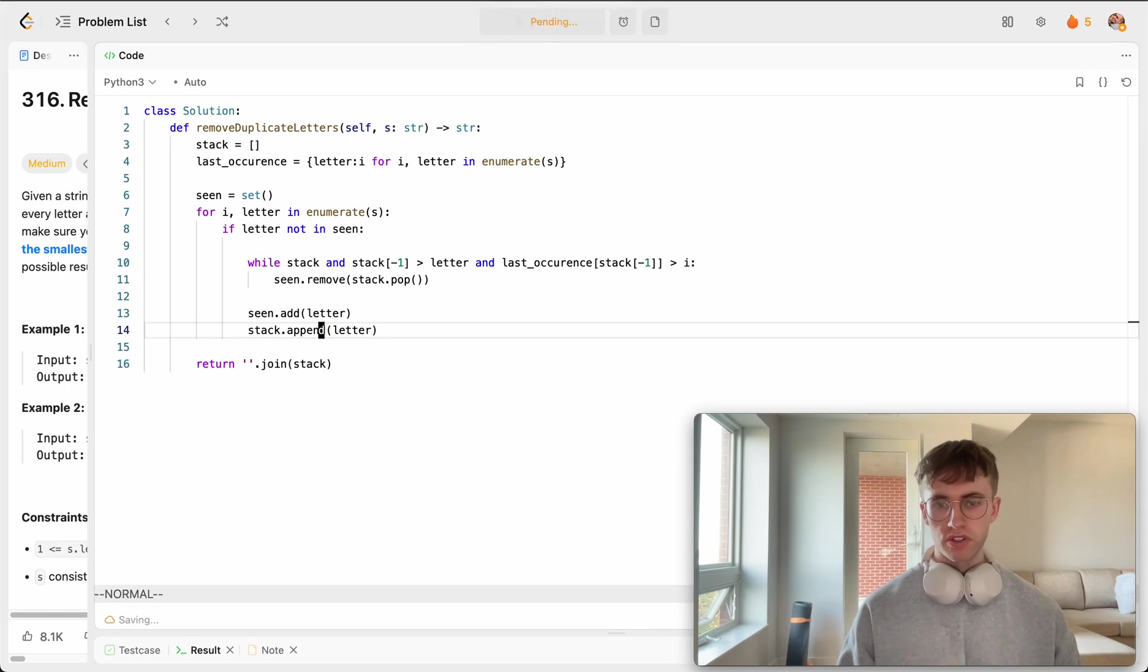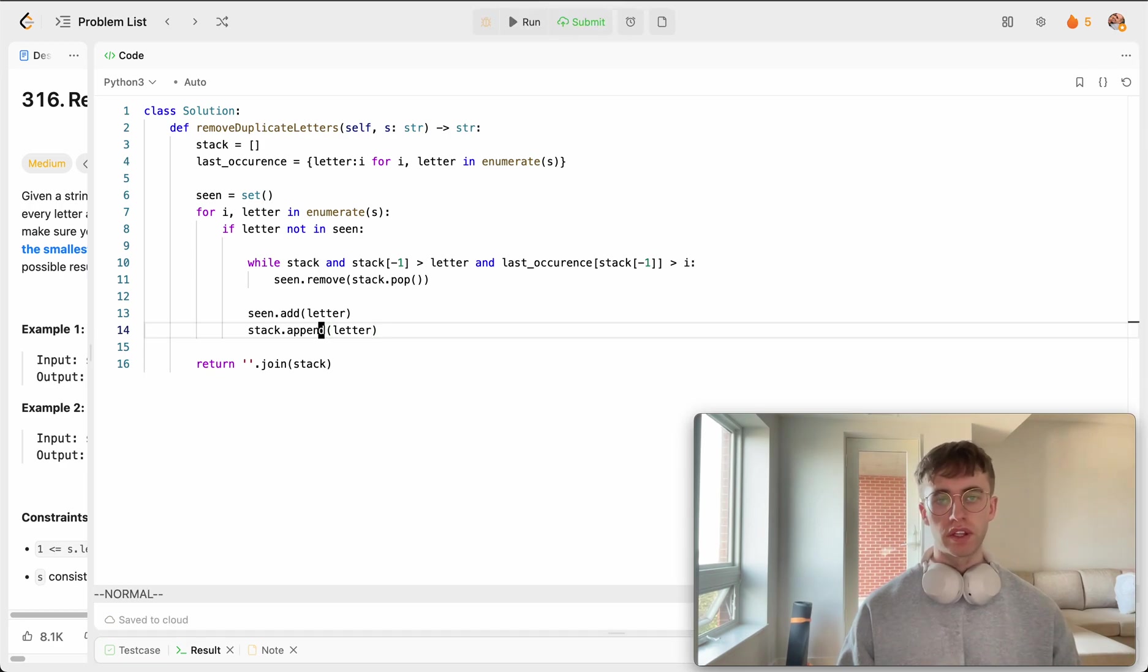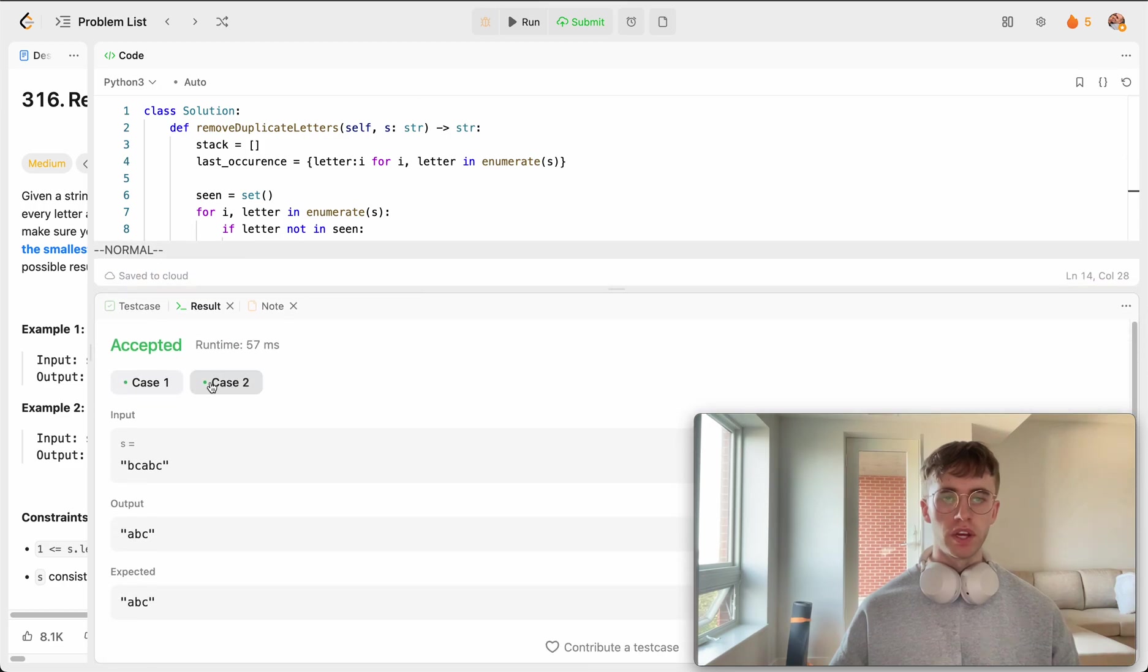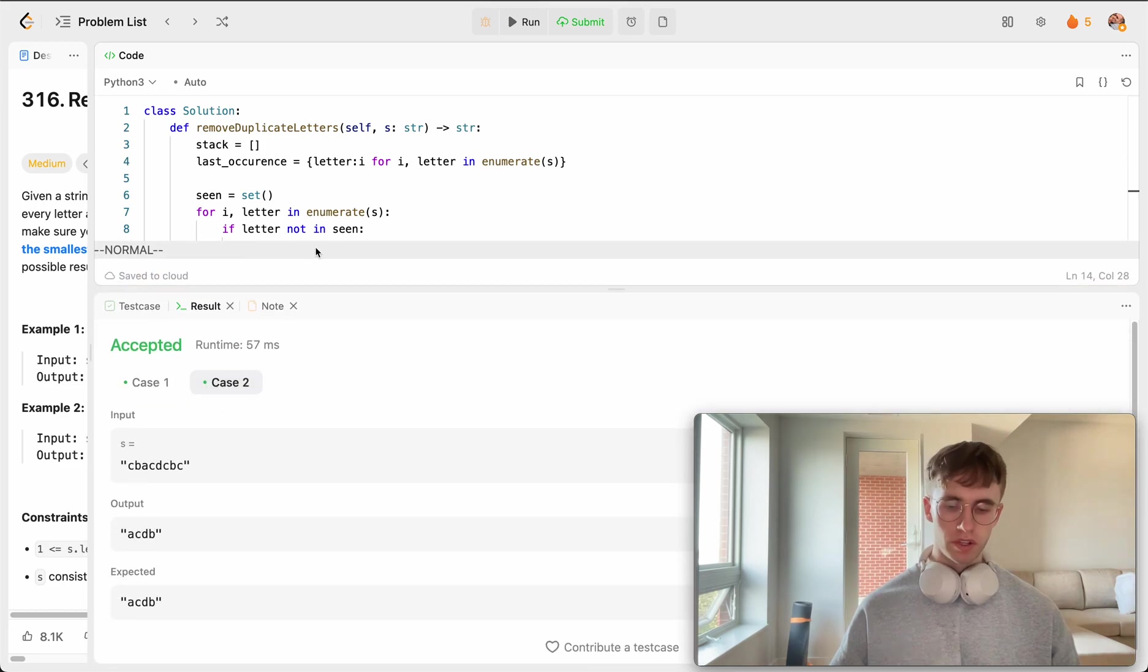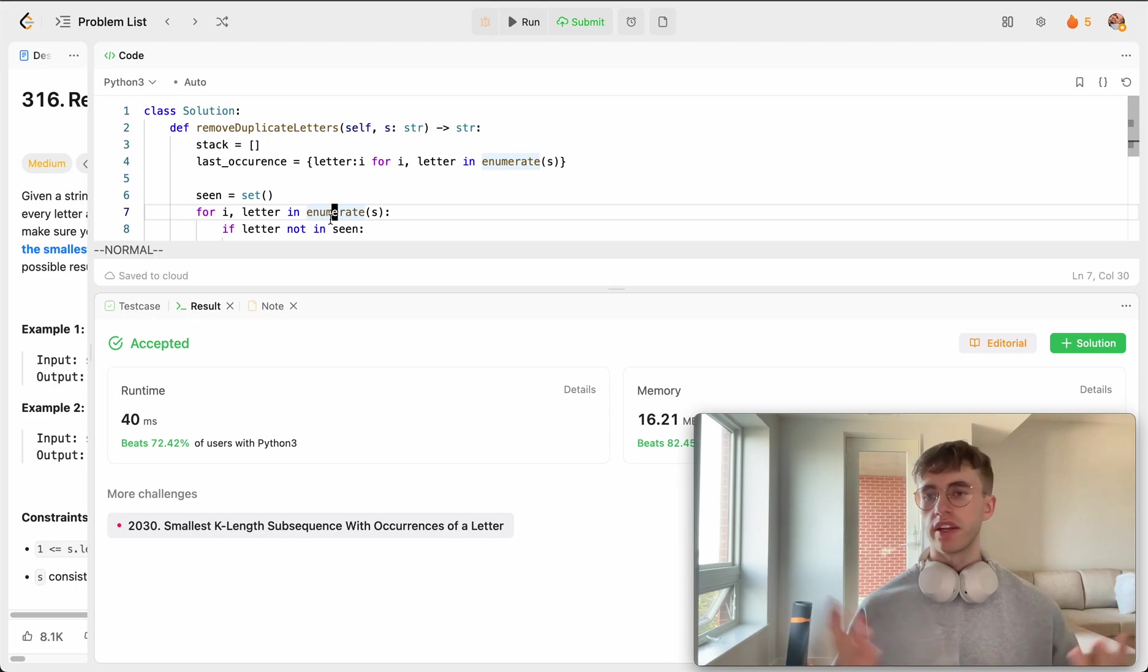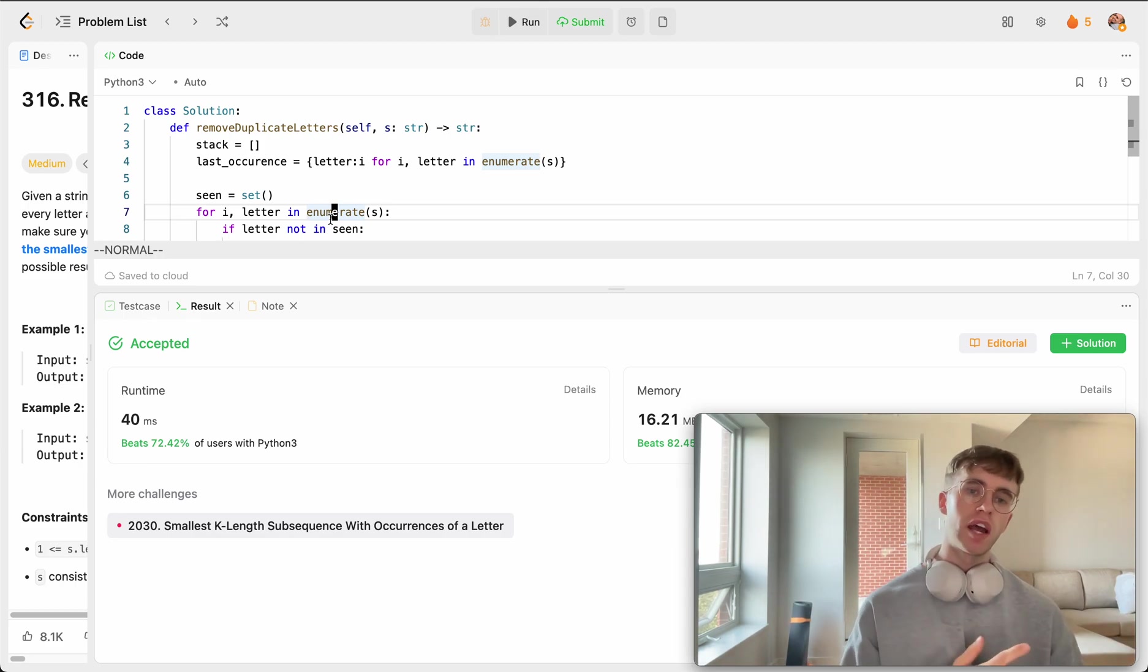Let's go ahead and try running that. Let's pull this up. Accepted. And let's go ahead and try submitting it. And success. So that runs in O of n time and space complexity.